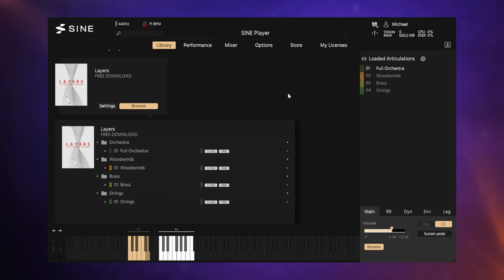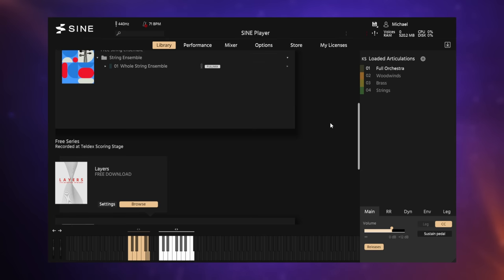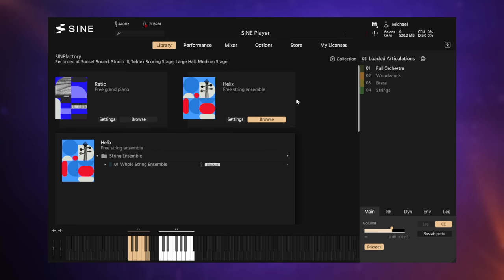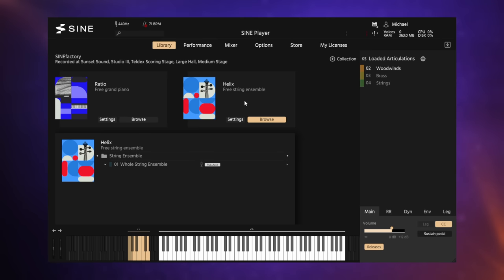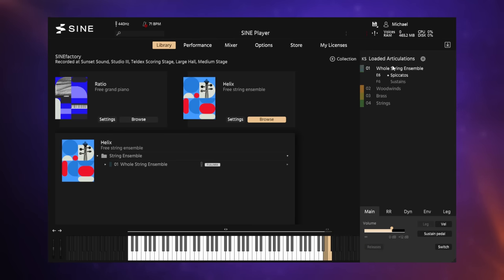Well there's also a bunch of other free libraries that you can download. I think they call it their factory libraries or something like that. Now I've downloaded a couple of them. You can see them here. The first one is a really nice grand piano which I'd recommend. And then you can see I've also downloaded this one. It's called Helix and it's a free string ensemble. So let's just remove our full orchestra there for a moment and then just load in this string ensemble and have a quick listen.